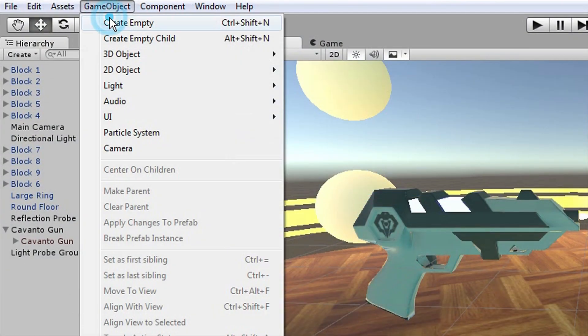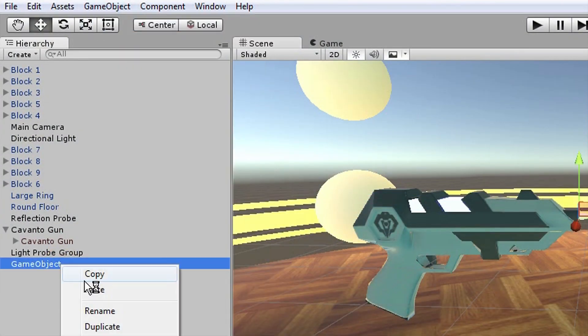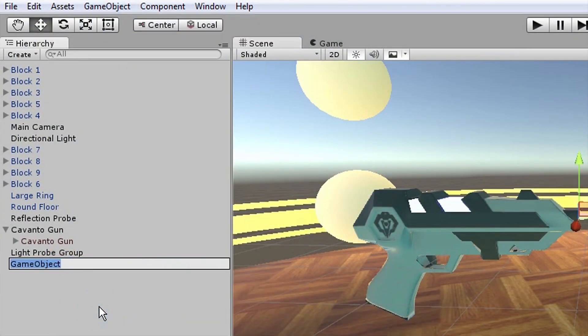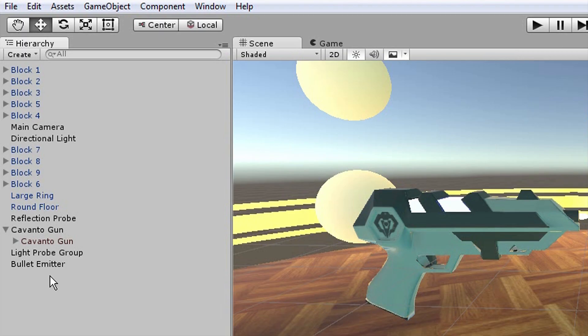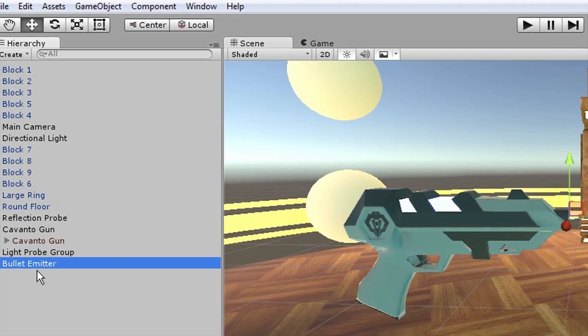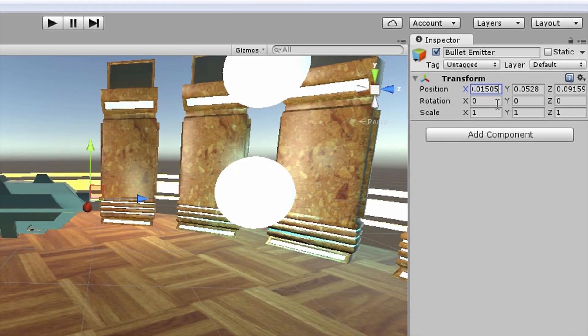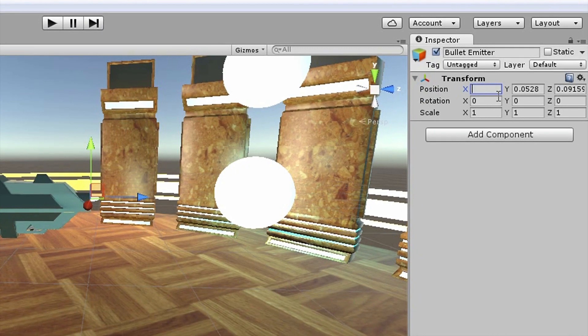Create an empty game object. Rename it Bullet Emitter. Proceed to move it so that it is right where you want bullets to appear from.